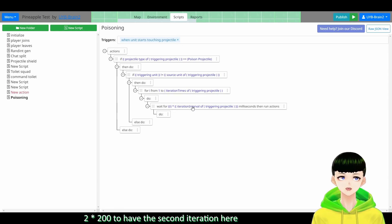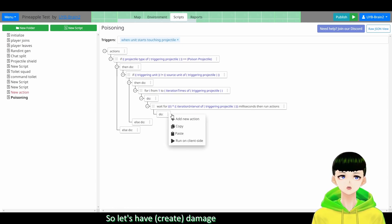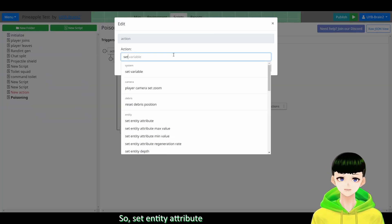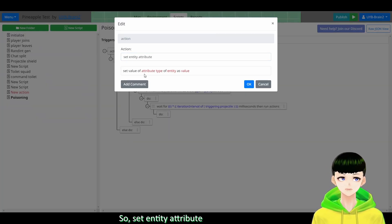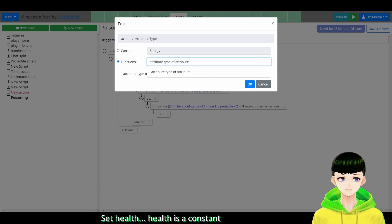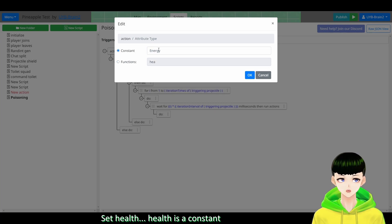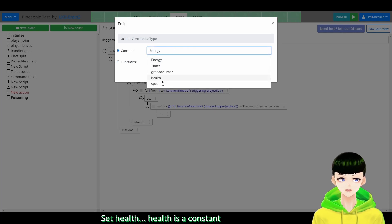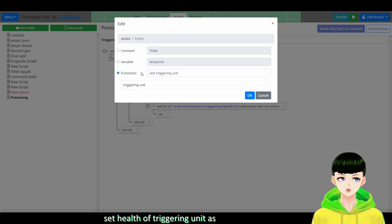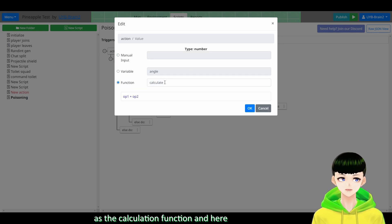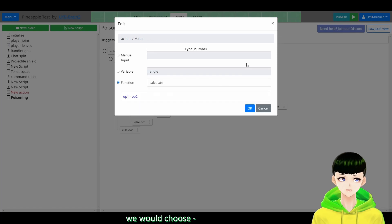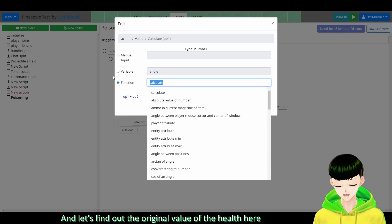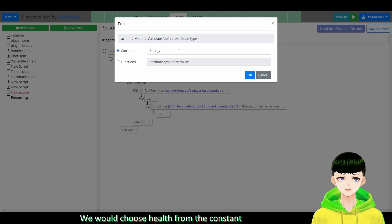So let's have damage. So set entity attribute, set health. Set health. So health is a constant. Set health of triggering unit as a calculation function. And here we will choose minus. And let's find out the original value of the health here.